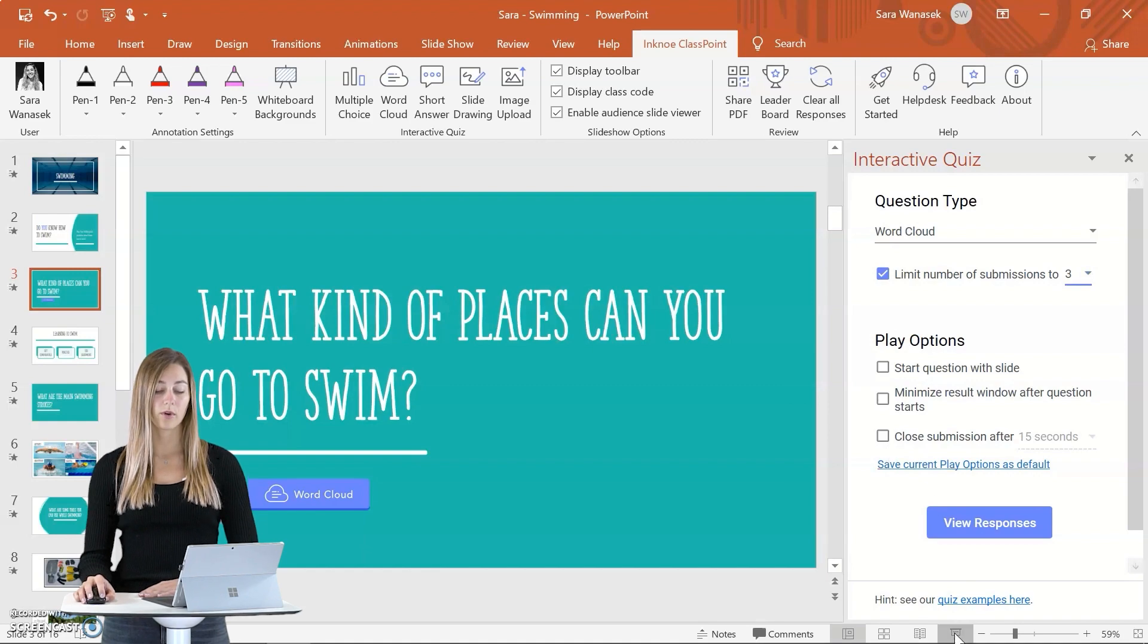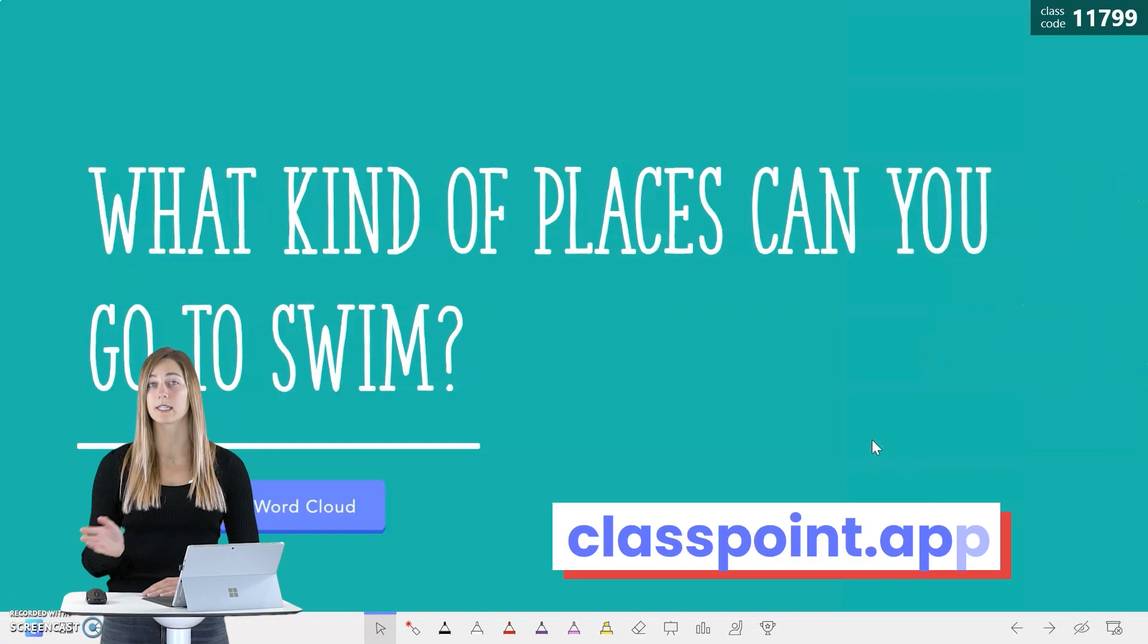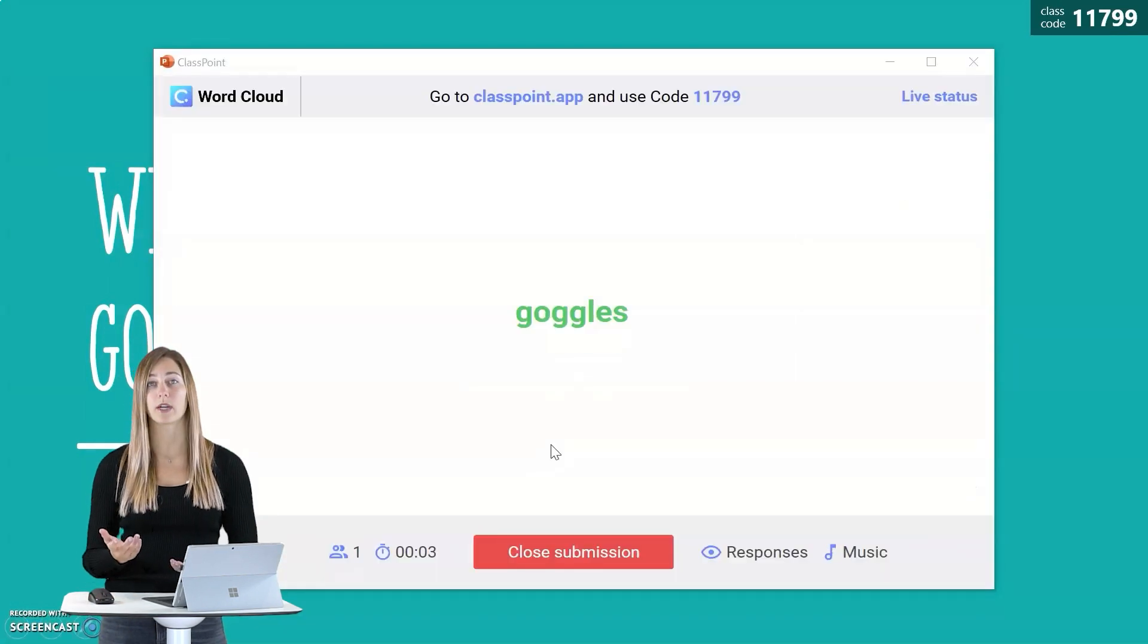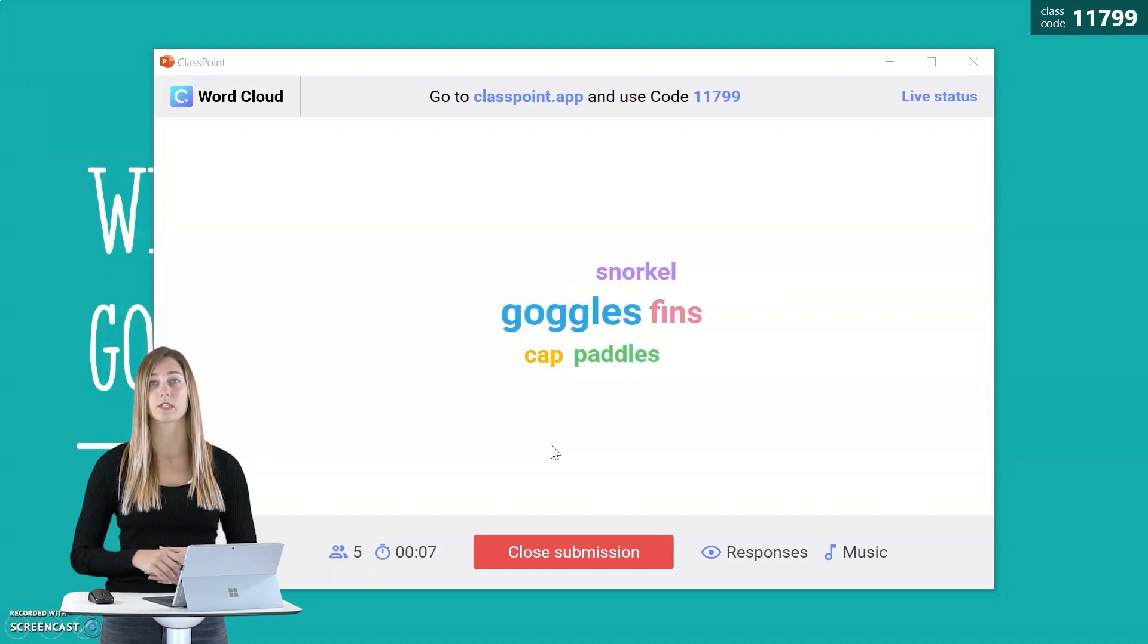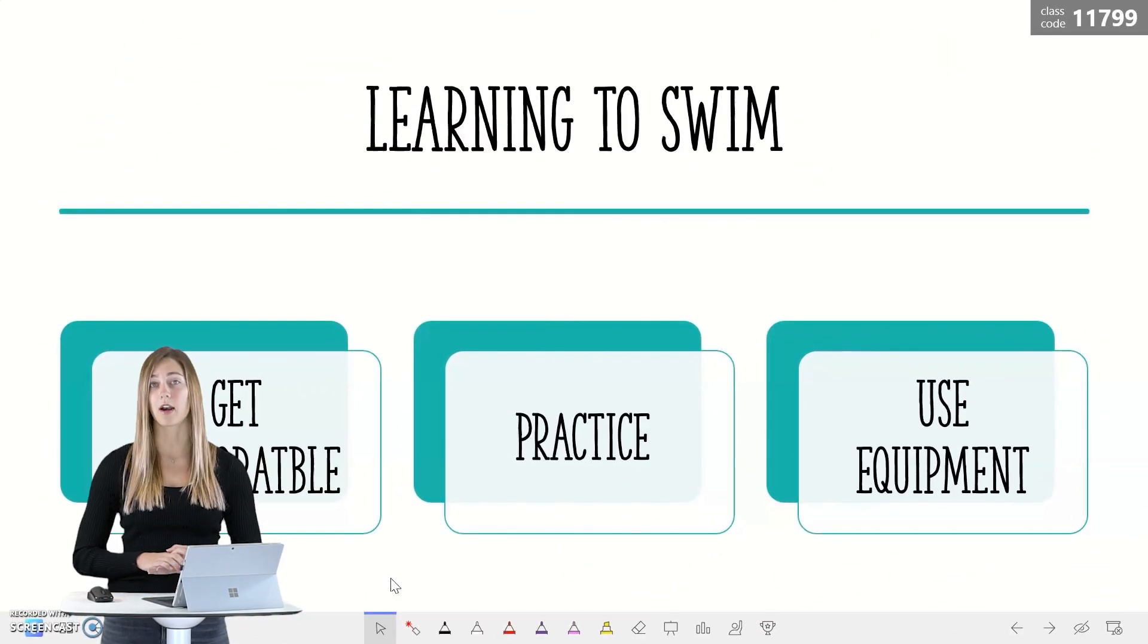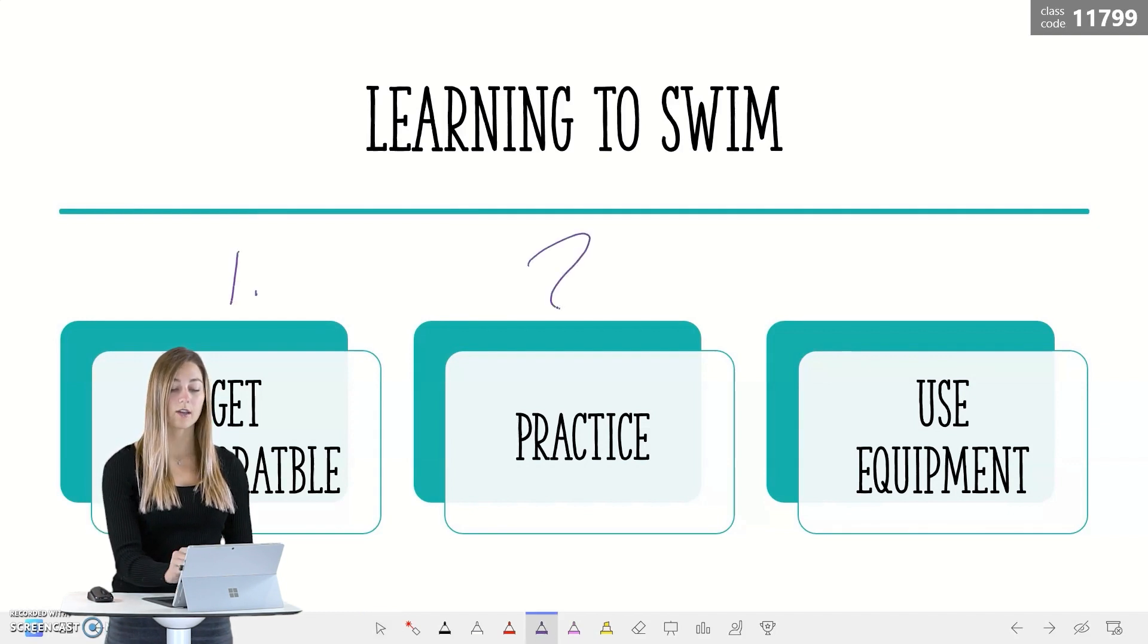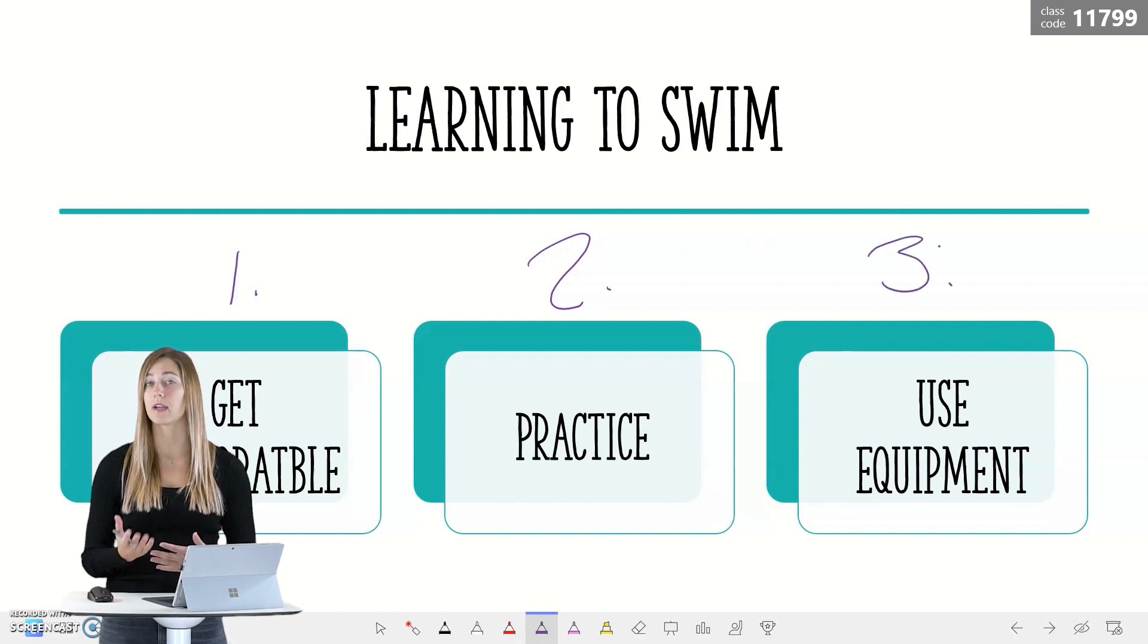When you go into your presentation mode, students can join your class by going to classpoint.app and using this class code in the corner. Once you've clicked on the button to open up the question, students can begin answering and you'll see the responses live on screen. The ClassPoint toolbar at the bottom of the screen makes it really easy for you to add annotations anywhere on your slides along with highlighting or even adding blank whiteboard slides.